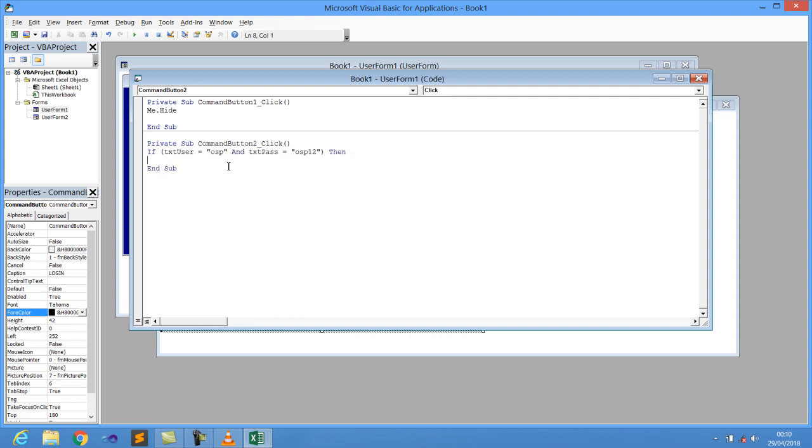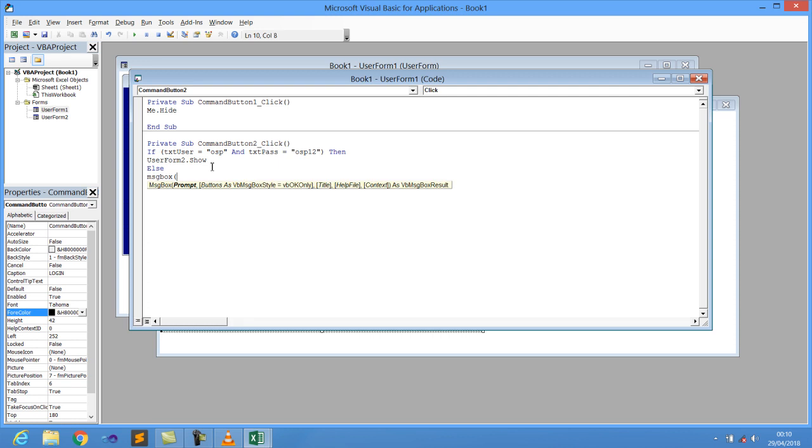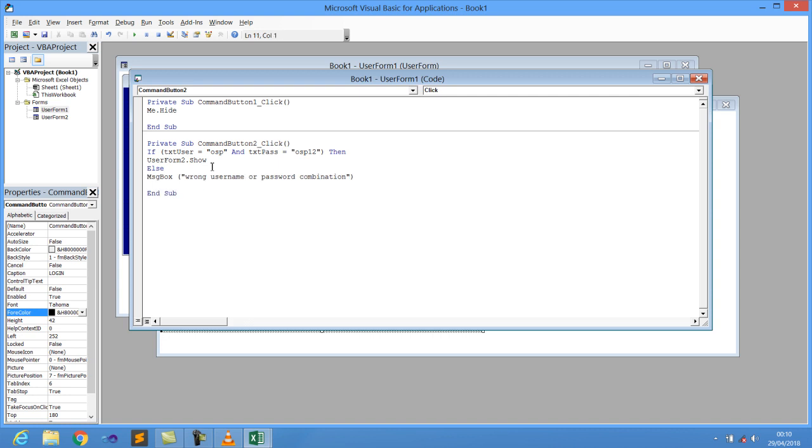And then I say then generate from the user form, which is our second form, dot show. So that's what I'll say simply here. This means that if the user happened to give the username in the text box one, the username as OSP and the password as OSP one two, then the second form should show up. Else, we expect this else condition to pop up for us, giving us a message box which is going to be displaying for us a message that wrong username or password combination. That's what will be popping up for us on the screen.